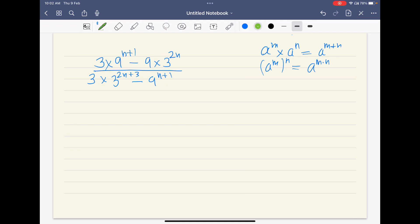Now let us look at the question. We have 3 to the power 2n. Now 3 happens to be a prime number, but we also have 9 which is not a prime number. By looking at the numbers, we know 9 is a square of 3. So I can rewrite 9 to the power (n+1) as 3 to the power 2 times (n+1) — and keep in mind, (n+1) is one entity, so put it in a bracket.